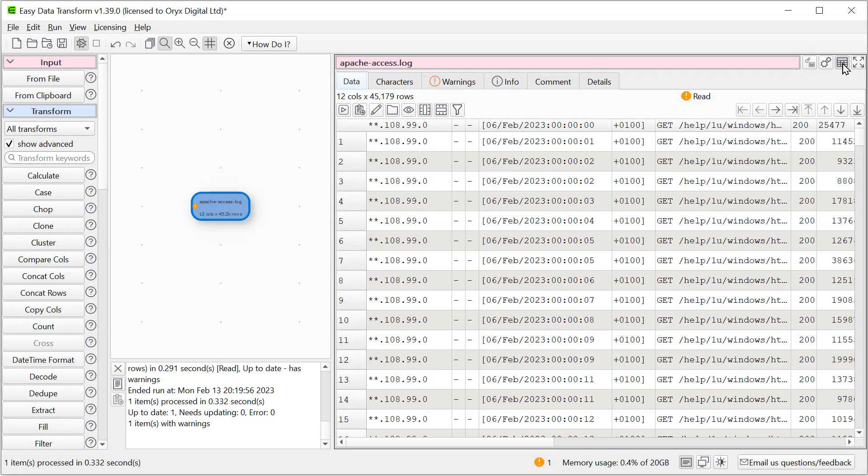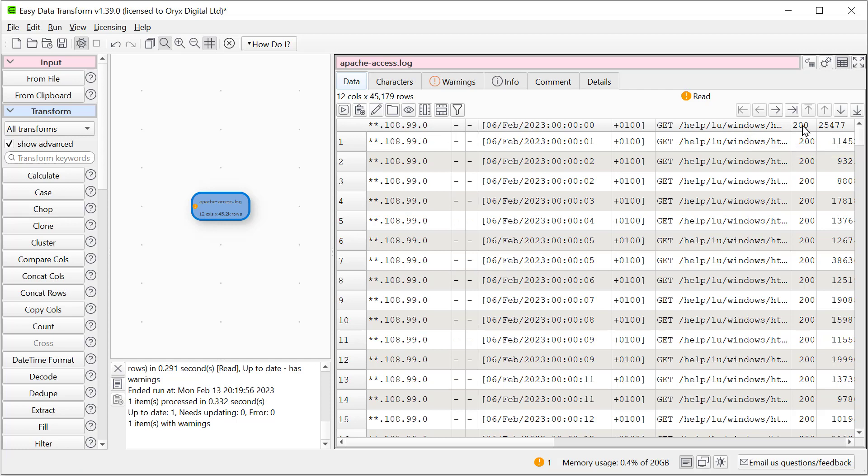Now we can see it's broken it up nicely into columns with the IP address, the date, the command, the code and so on. Now we can see that this file doesn't have a header. So let's get rid of the header.